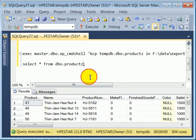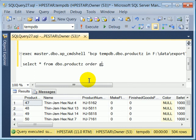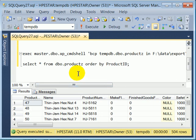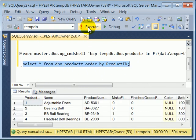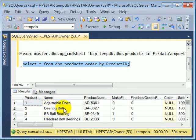If we augment the SELECT with ORDER BY sorting by Product ID, execute, we see product number one, Adjustable Race.